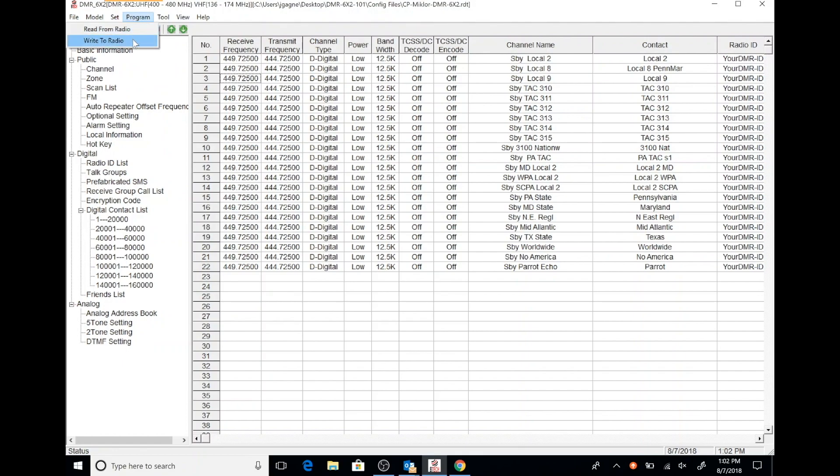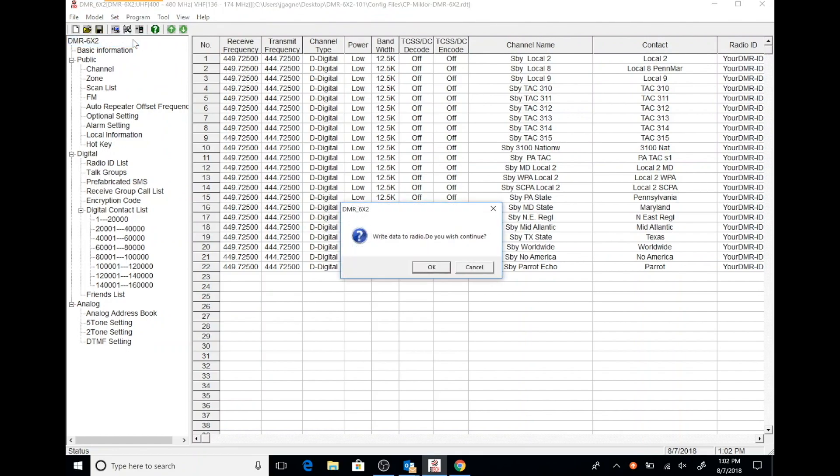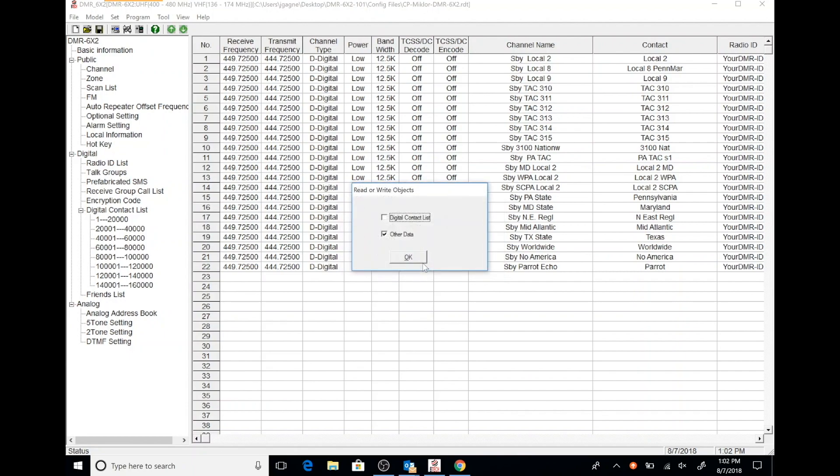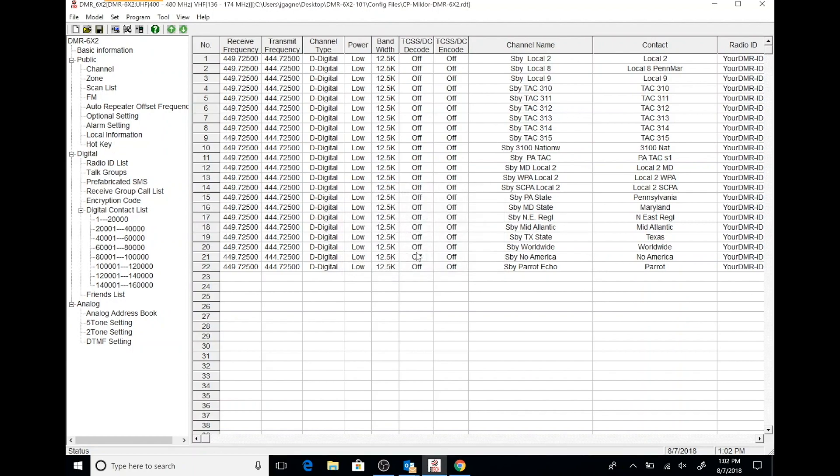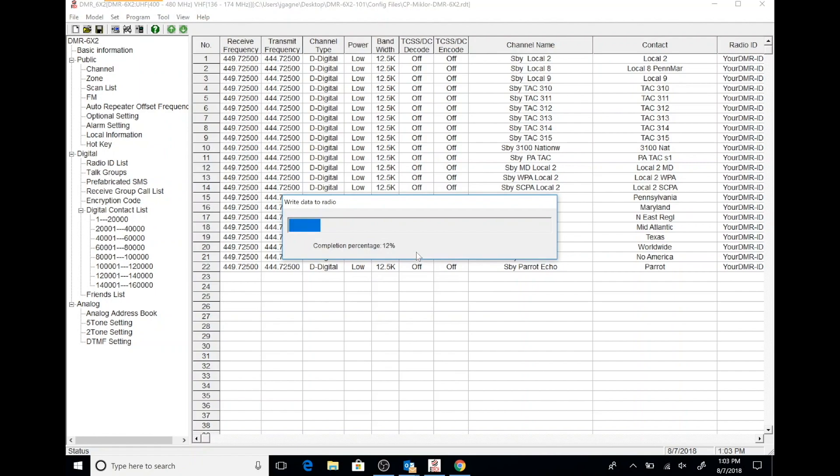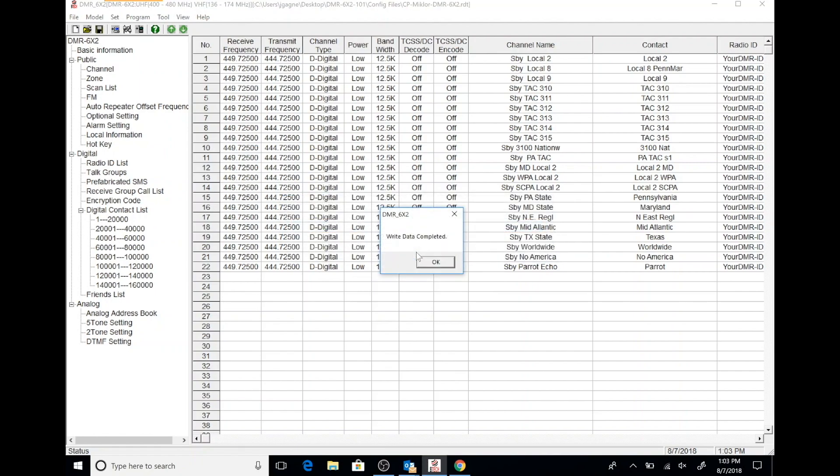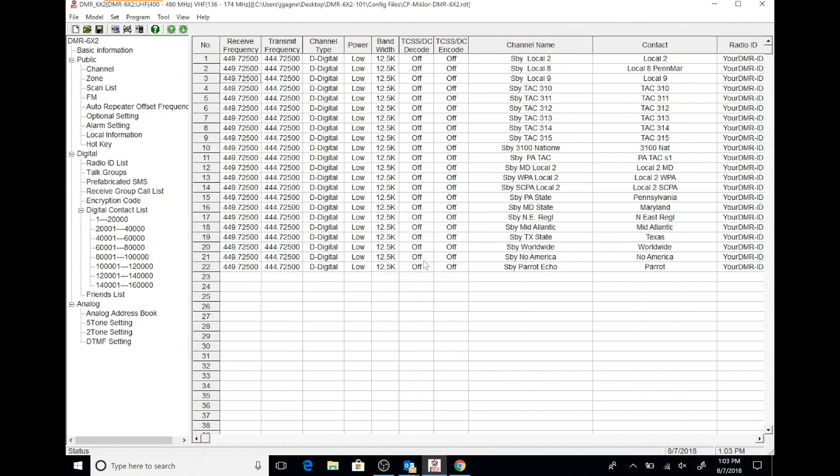The next thing we want to do, the last thing we want to do, is we're going to go ahead and write this to our radio so we can look at our radio interface and see how it works. If you've already downloaded your digital contacts, there's no need to upload them to your radio again. That makes this process a little faster. Click OK and we're done. So go ahead and check out the radio. Go ahead and check out the code plug.